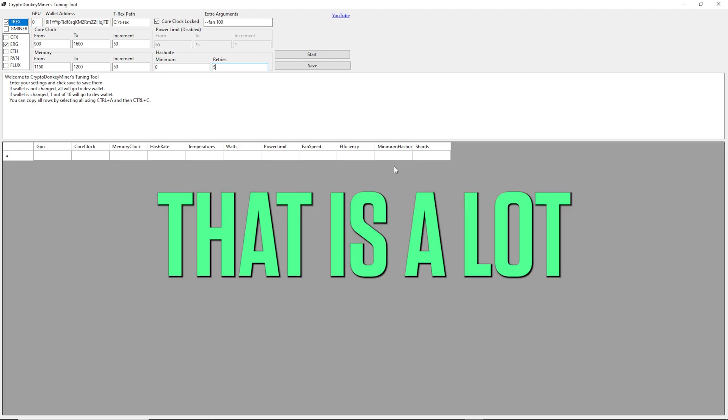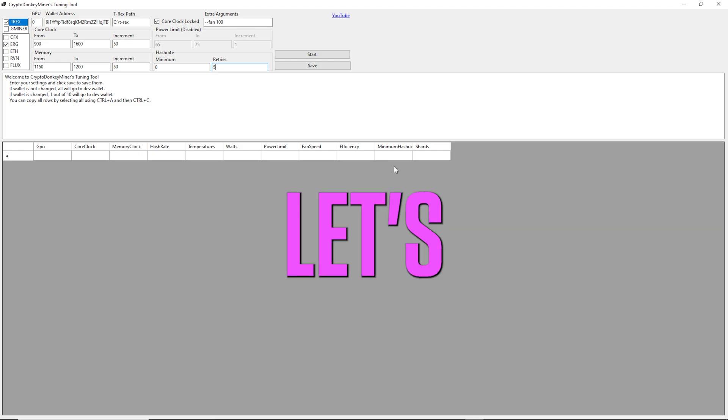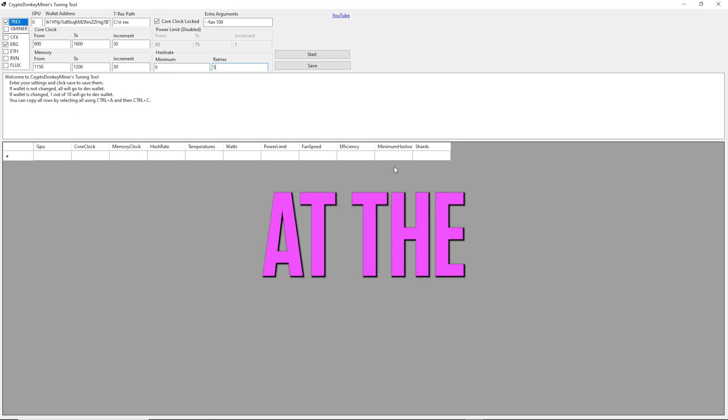Yes, that is correct. That is a lot of combinations. Perfect. Now let's get it running and have a look at the results.